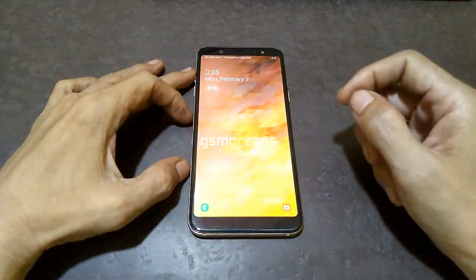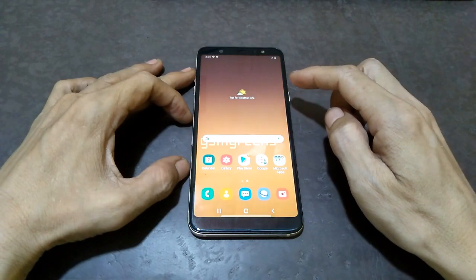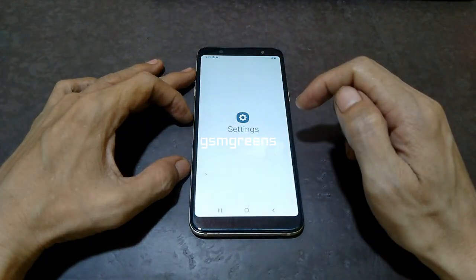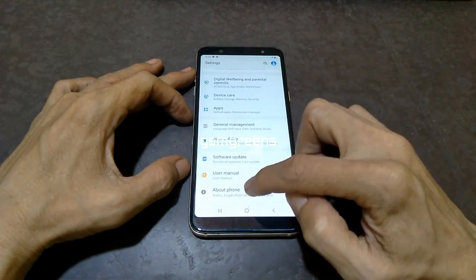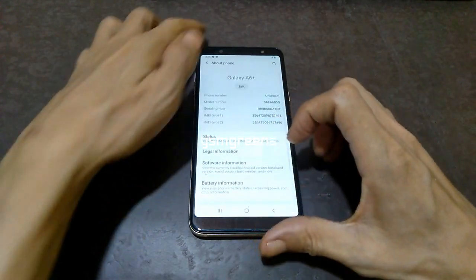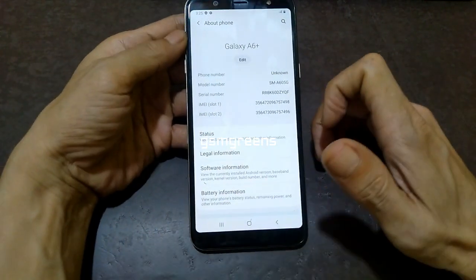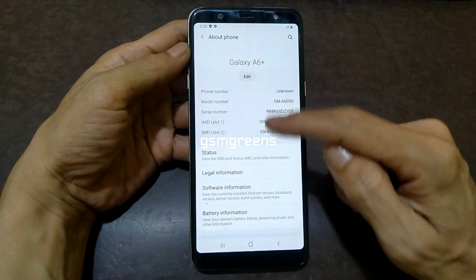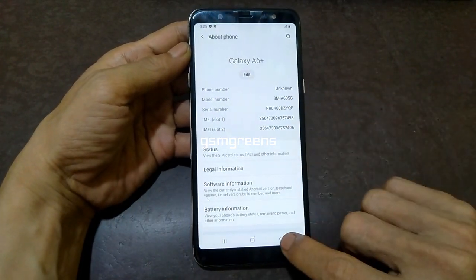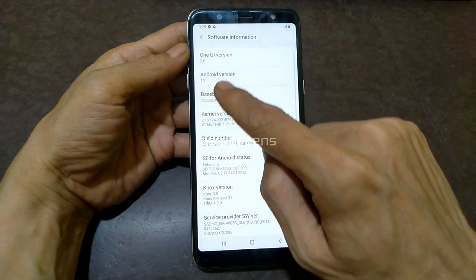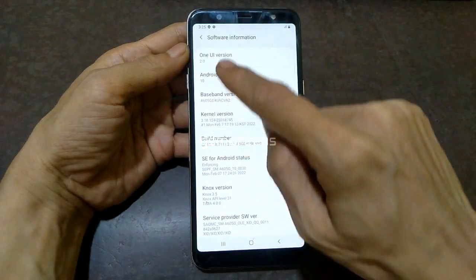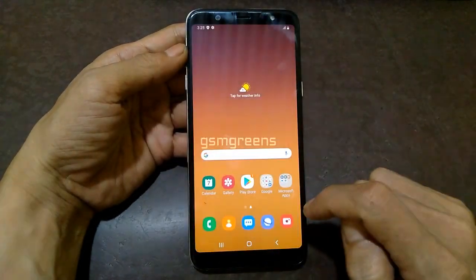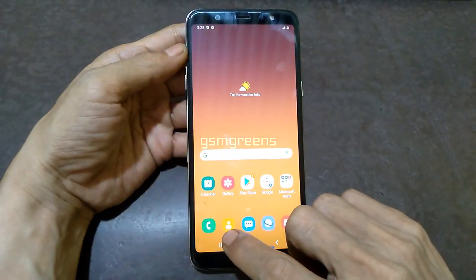Turn on the device. Go to settings, and about phone. This is a Samsung A6 Plus. Go to software information, and we see here Android version is 10 with binary version 9.